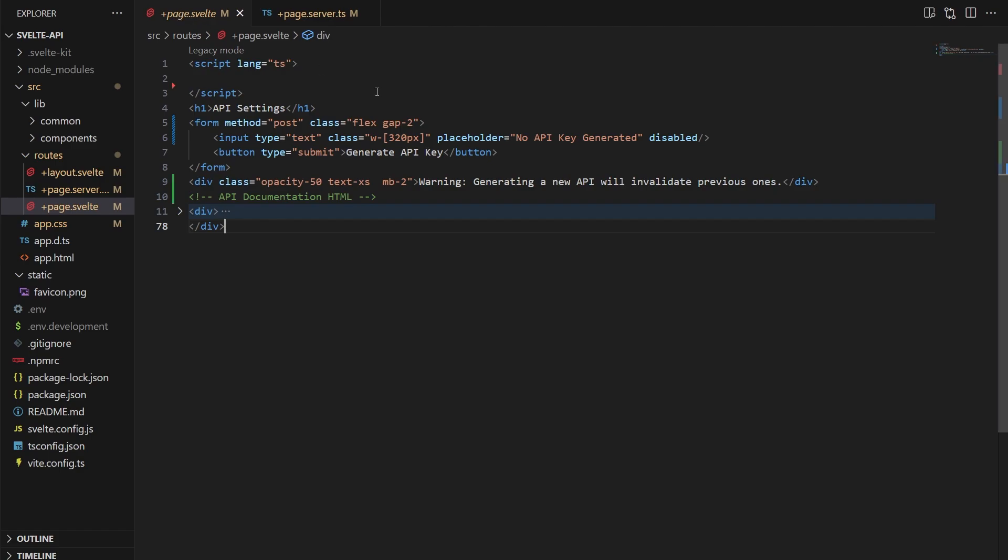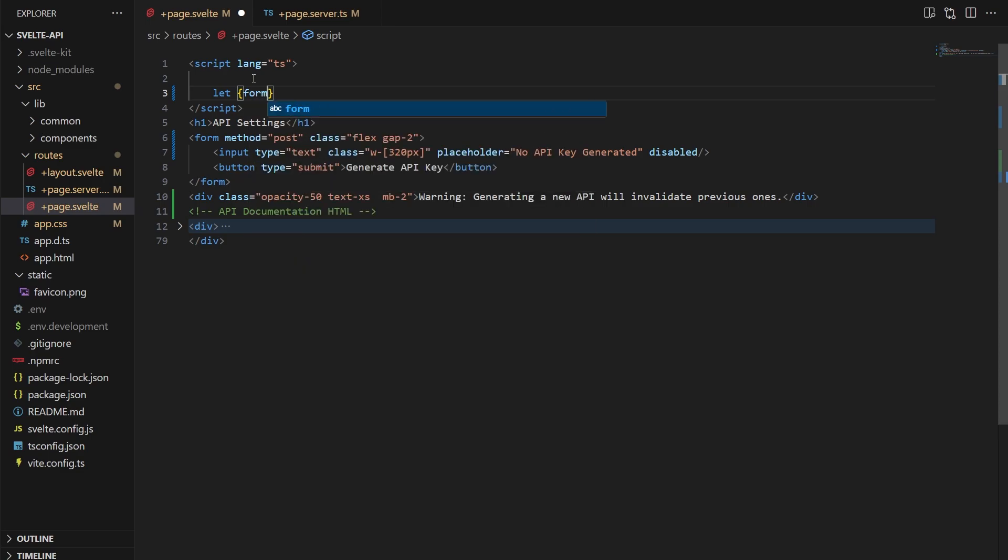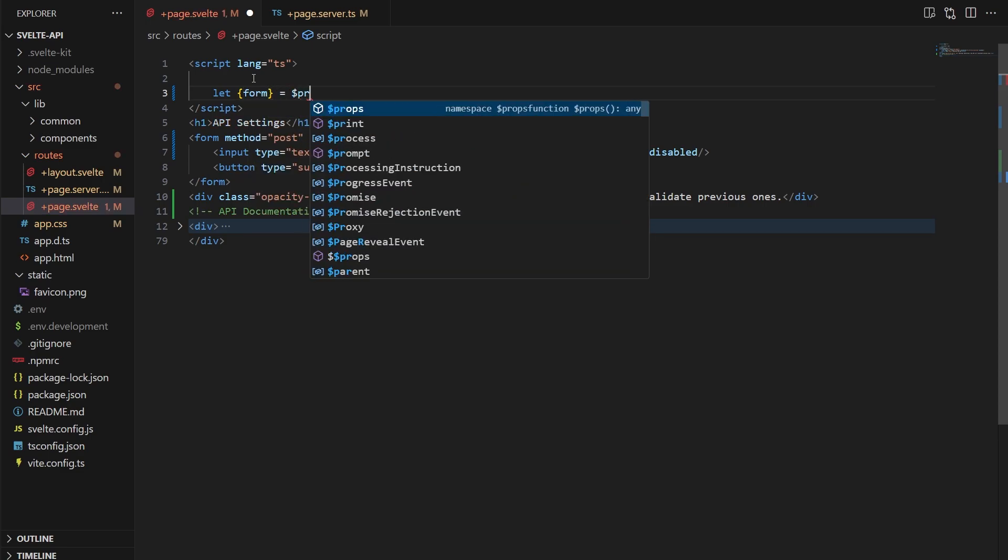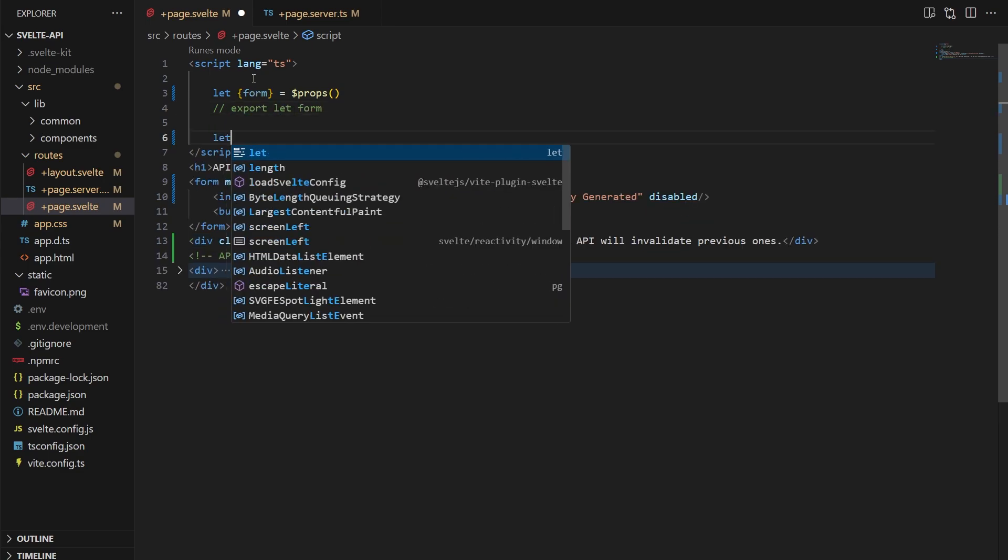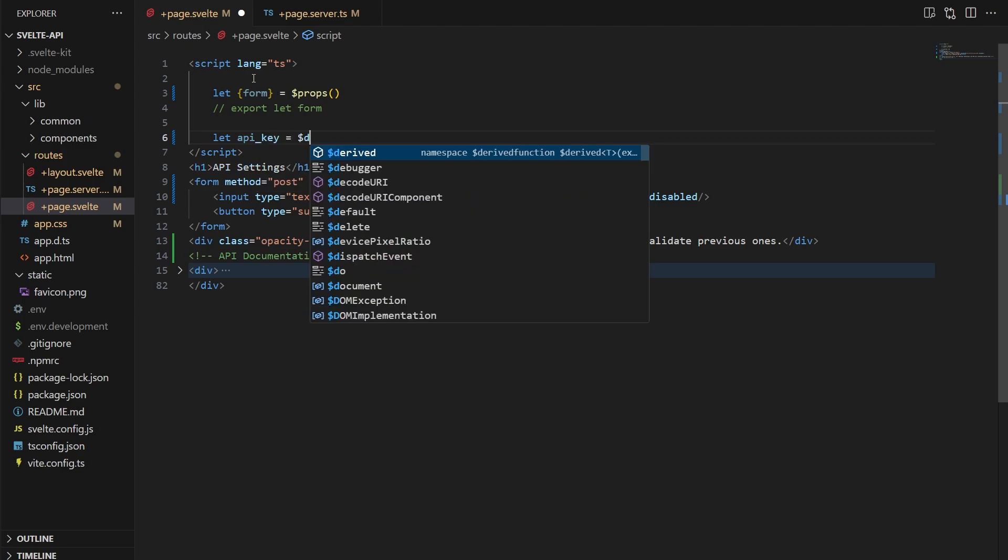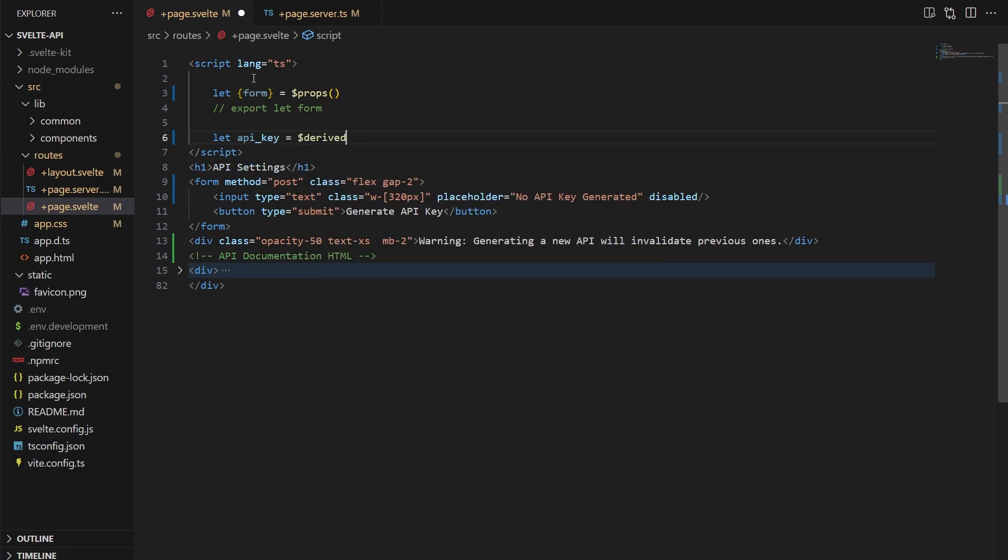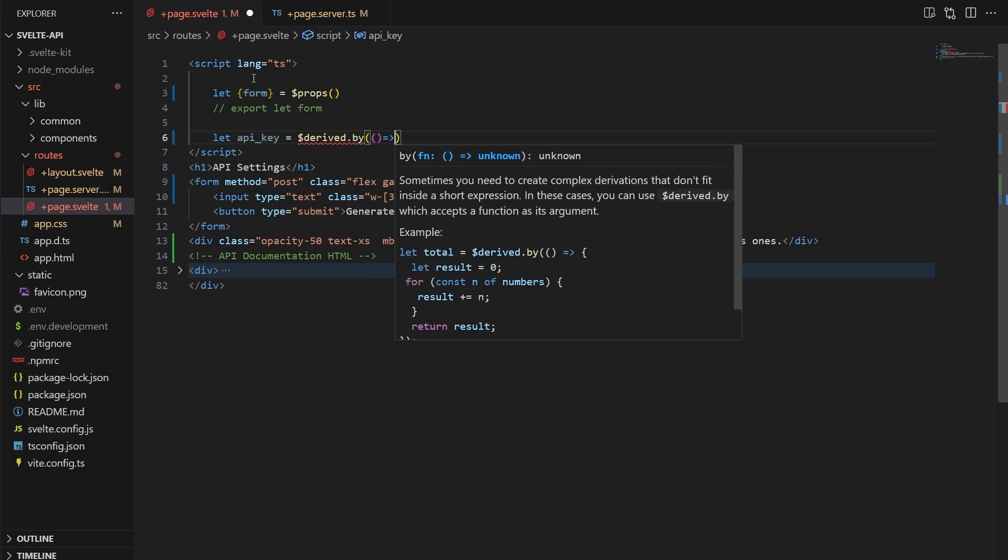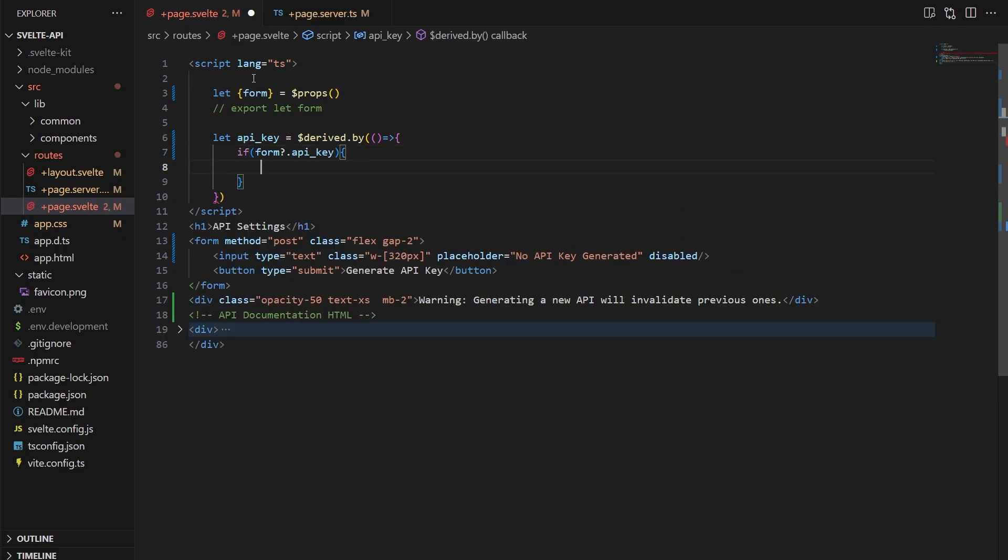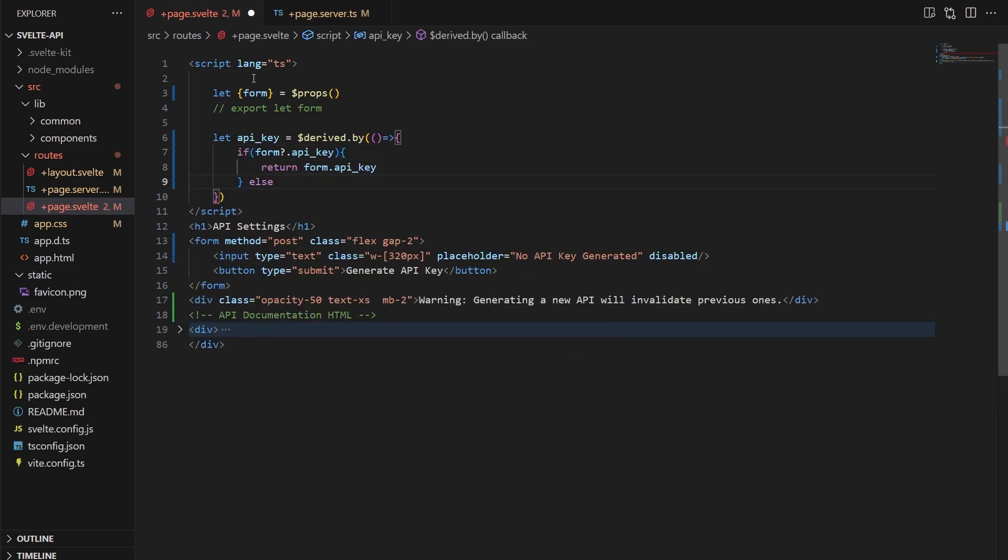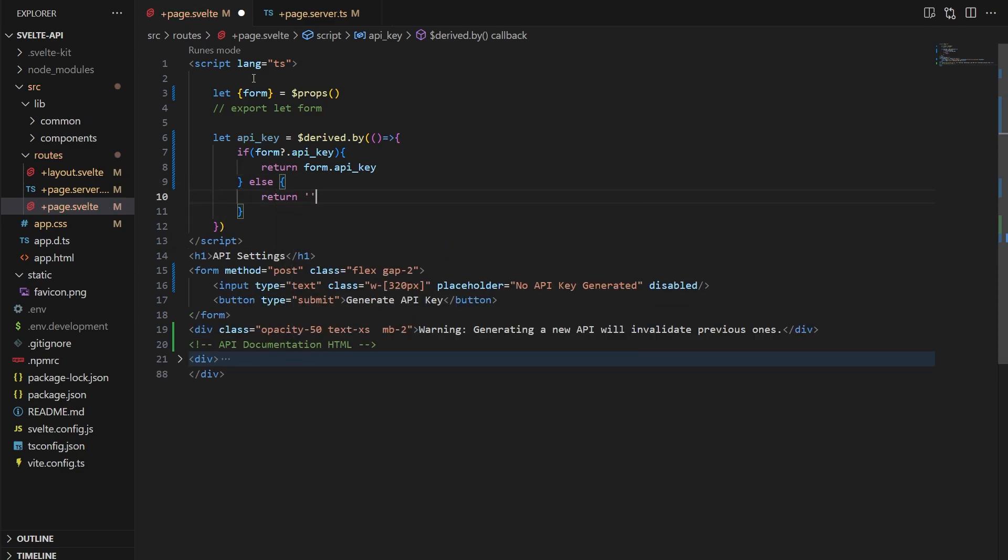Back on the page code, we need to grab the form response now. That's done in the scripts by destructuring form from the props rune. I believe in Svelte 4, it's just export let form. Below that, let's make a derived variable called API key. We'll use derived by here so the function can be a little bit more complex because we want the API key to display something different based on a few different things. For now, this variable will be the form API key response if it exists and blank if not. We'll come back and add to this later, though.